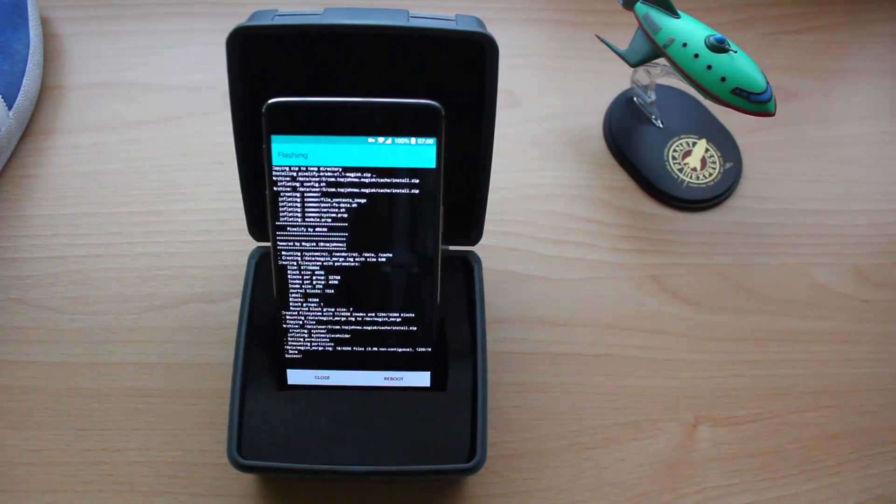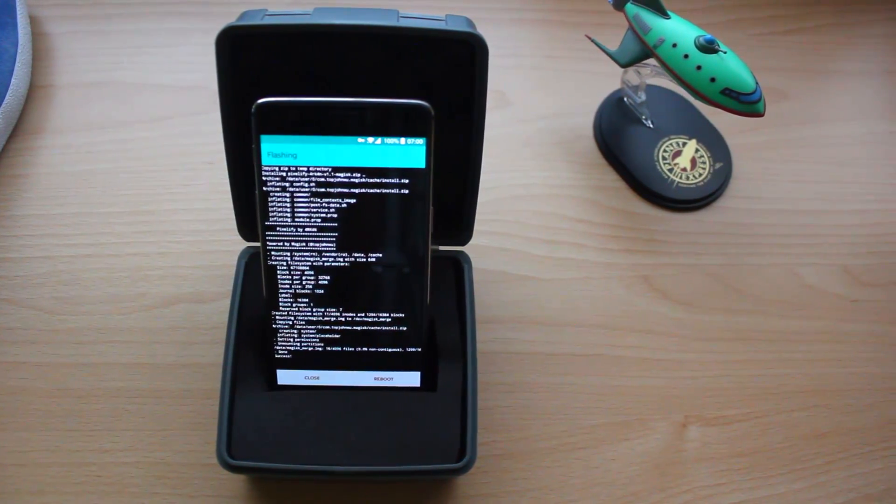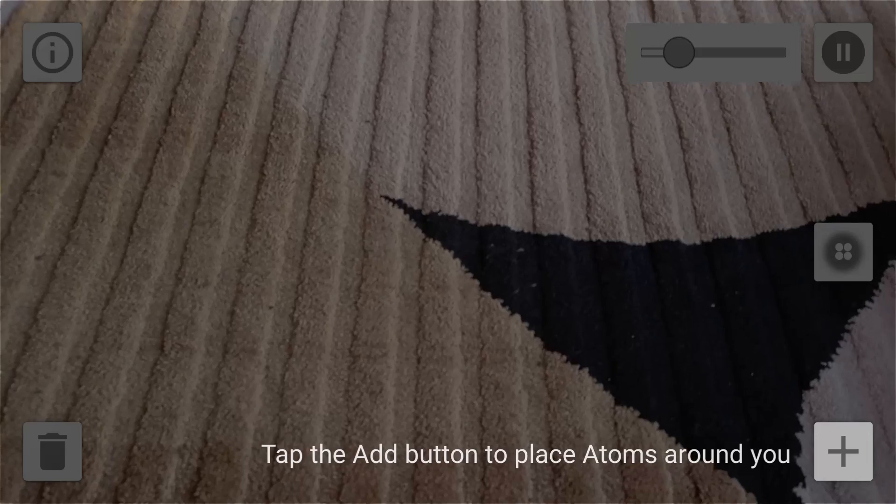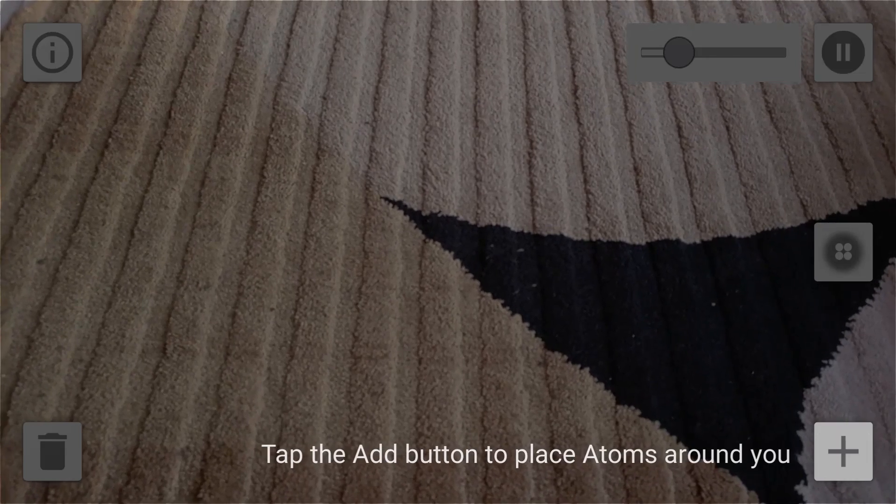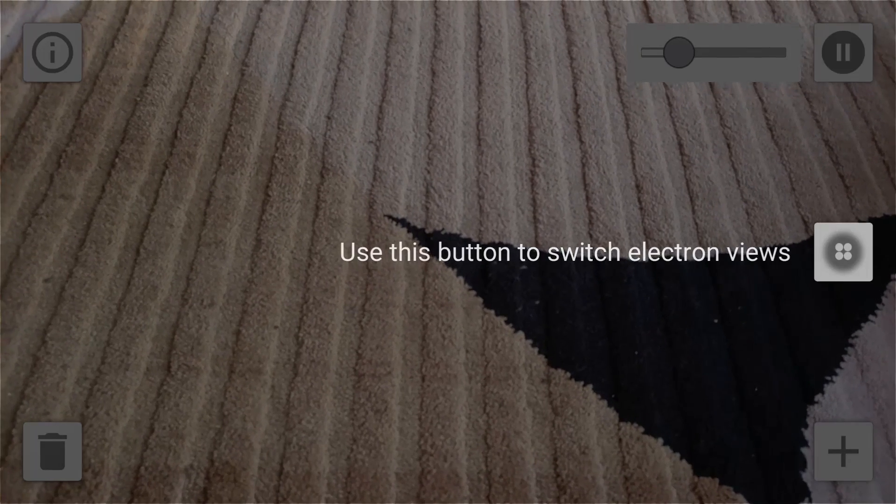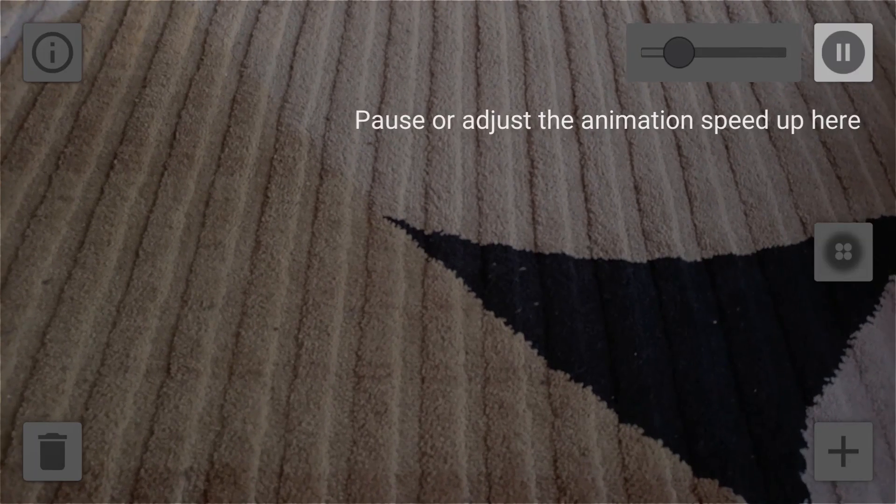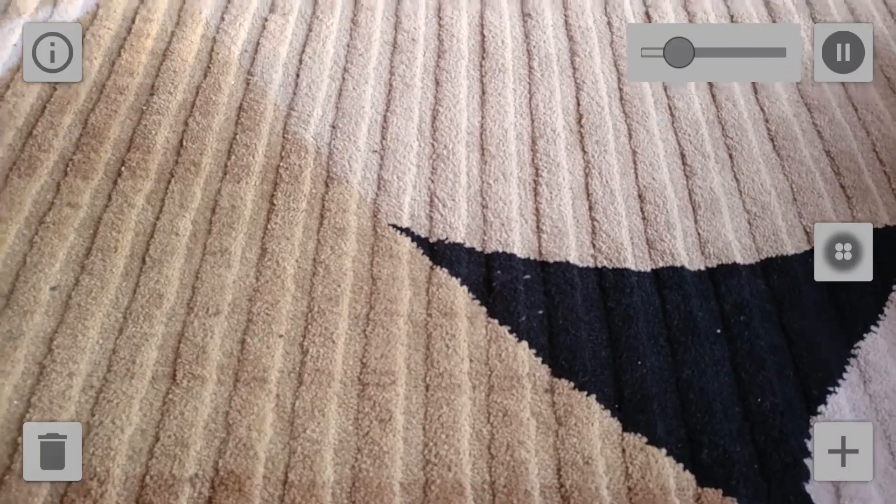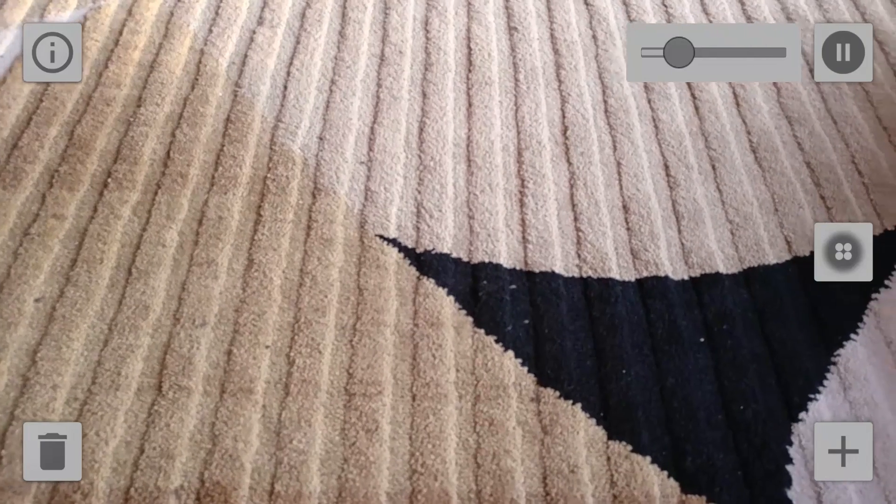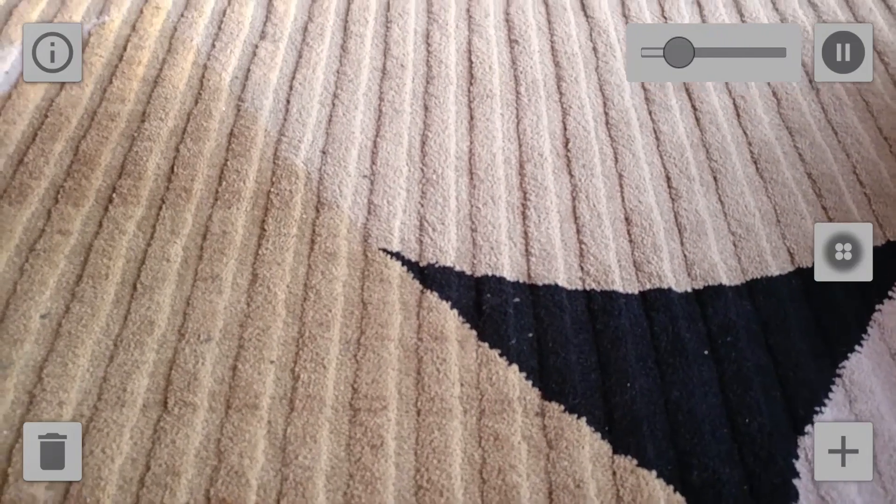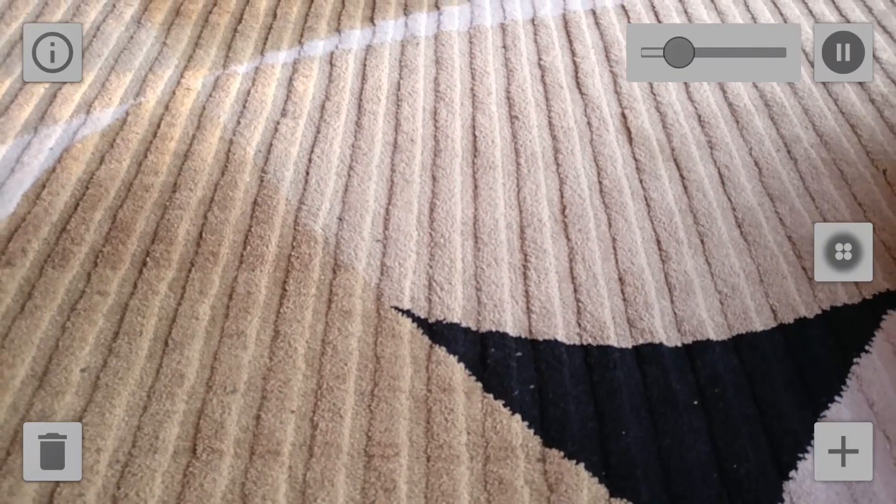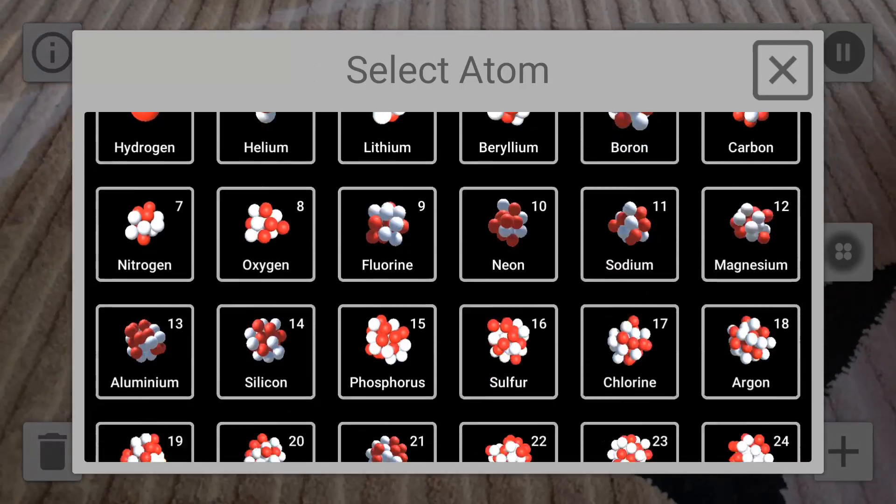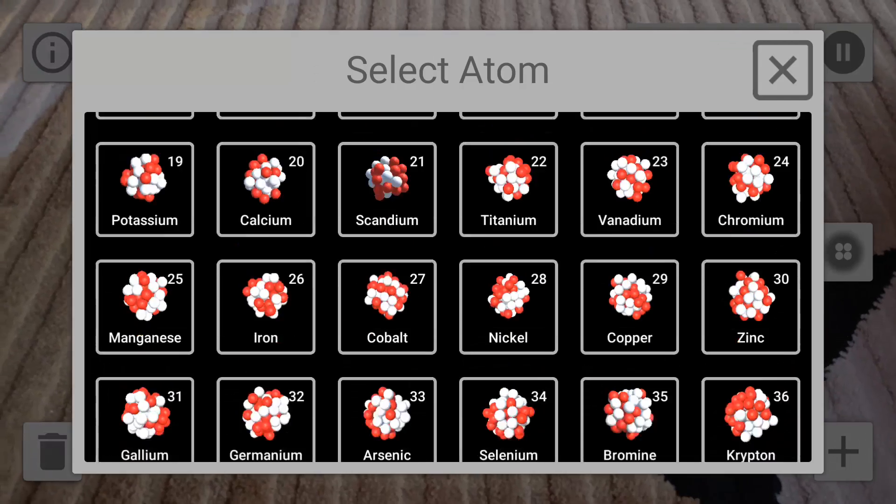That Magisk module which I flashed is called Pixelify, and it changes your build.prop so that your device is recognized as a Pixel, which you can also do manually, but it was just easier this way.